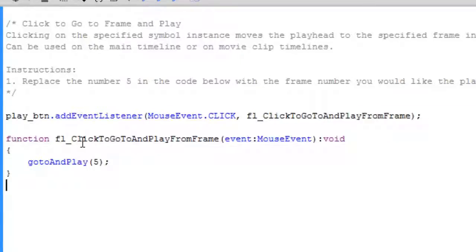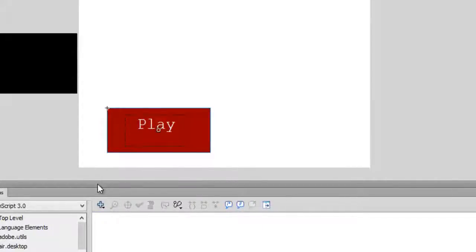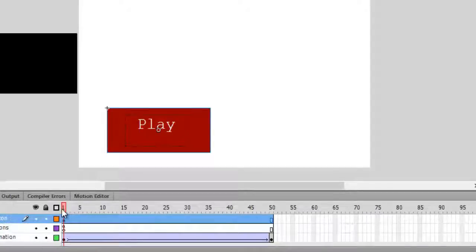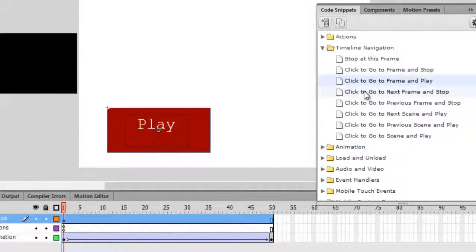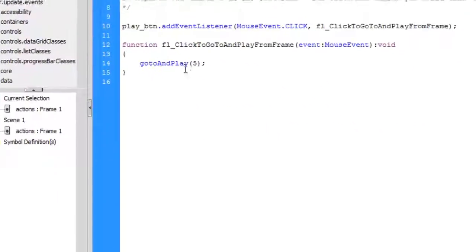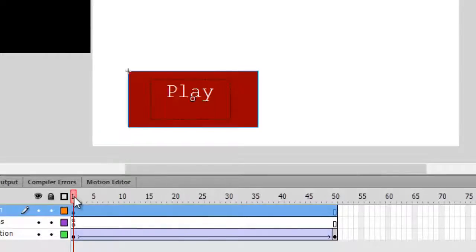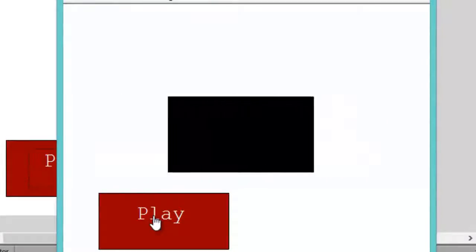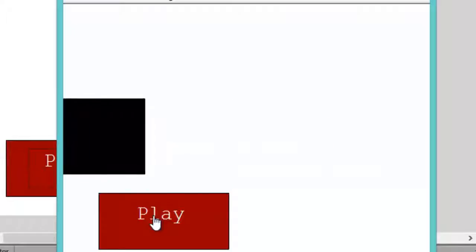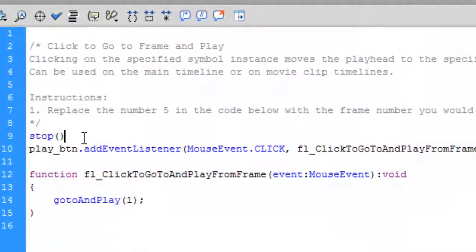Don't be frightened by the code. There are some instructions and comments at the top — the compiler will ignore all of that. Your actual code starts below the comments. Instead of the fifth frame, we want this button to move the Flash timeline from frame 1. So change the frame number to 1. What will happen now is: as soon as we hit this button, the Flash timeline will play from frame 1 to frame 50.